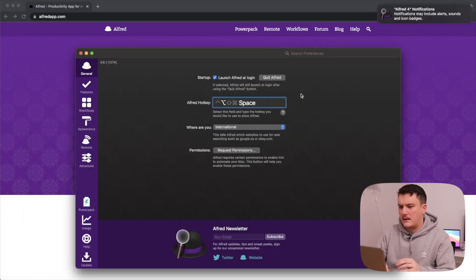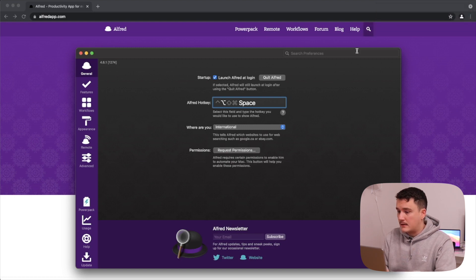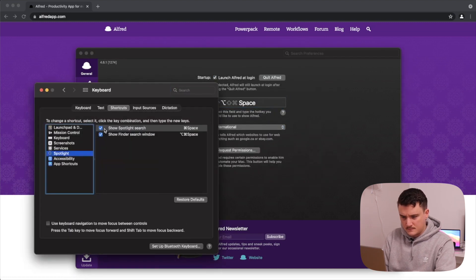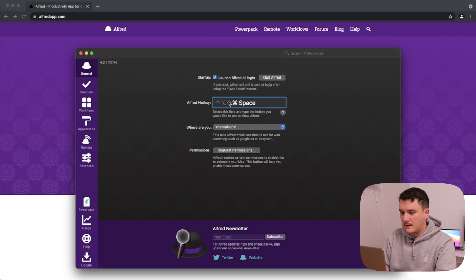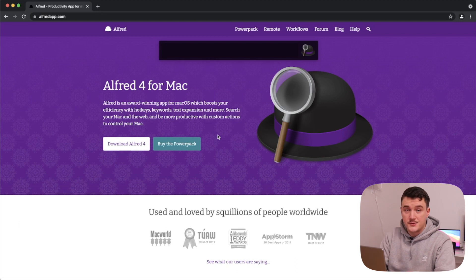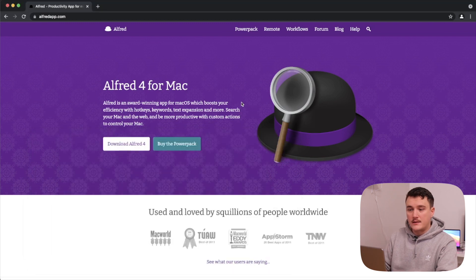What I want to do is use the hotkey Command+Space for Alfred — the same as the default Spotlight hotkey. In order to do that, I need to unbind that hotkey from Spotlight first. Now I can bind it in Alfred. So Command+Space opens up Alfred. If we press Command+Space we get the Alfred search, and that's what I use for everything. For example, if I want to open Finder I can just type it in and open it from there.